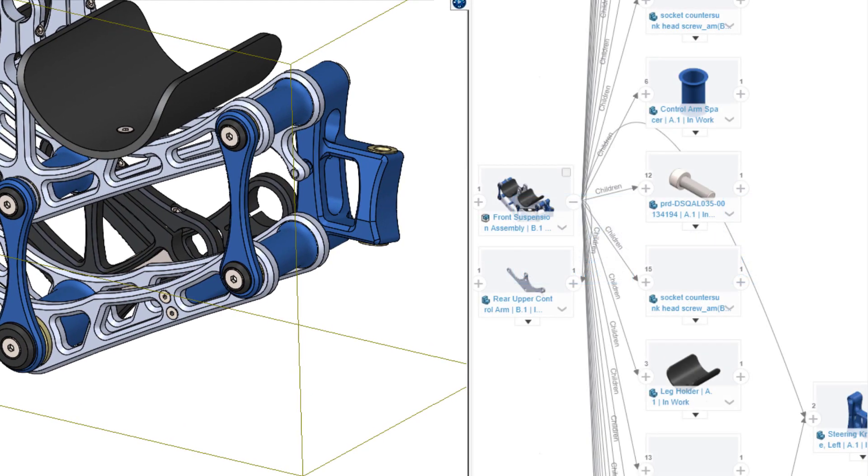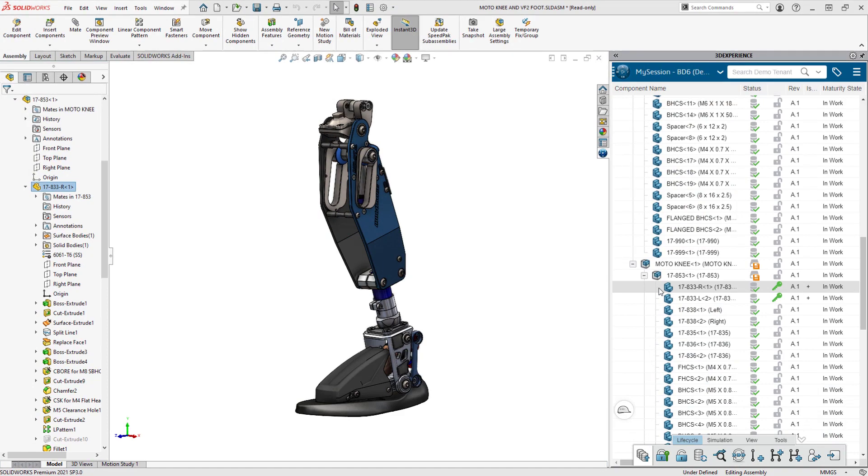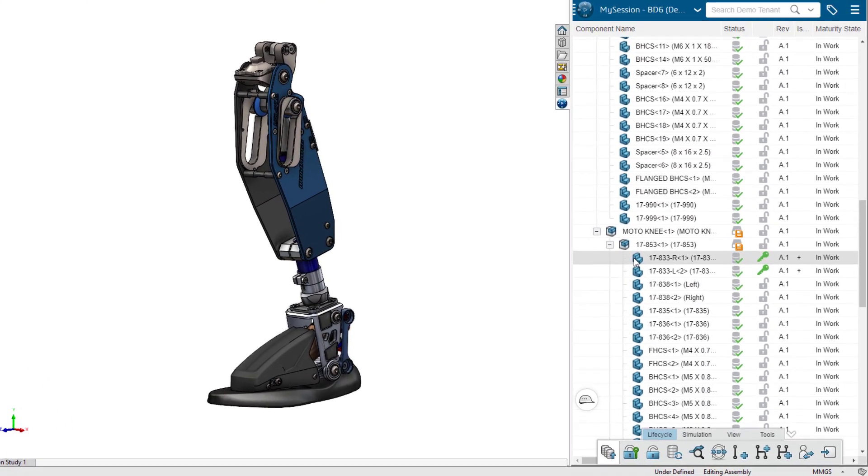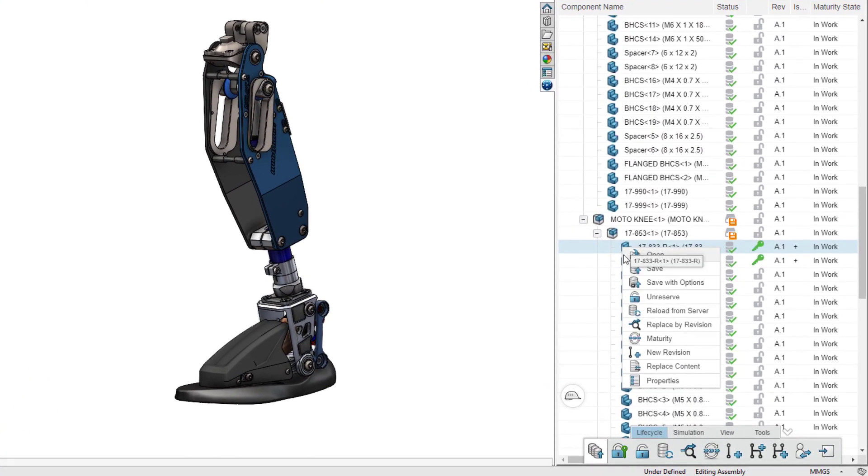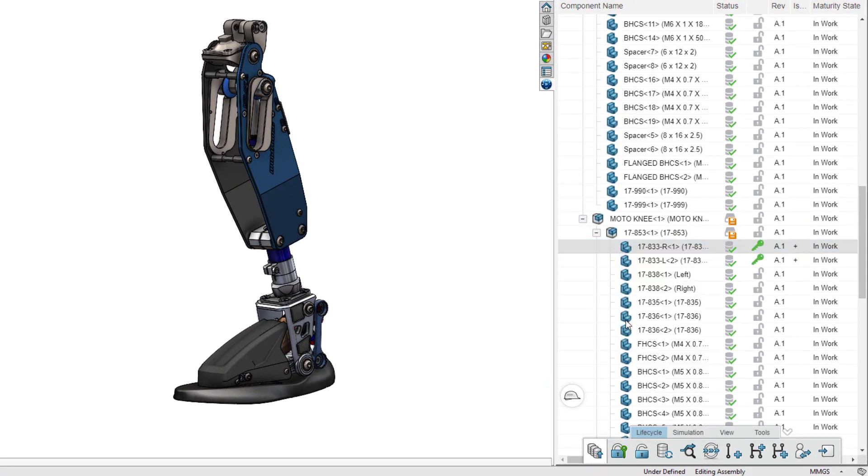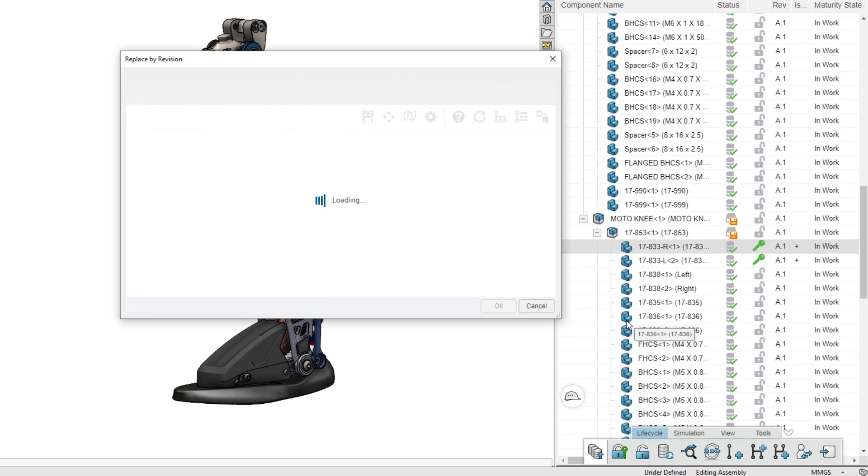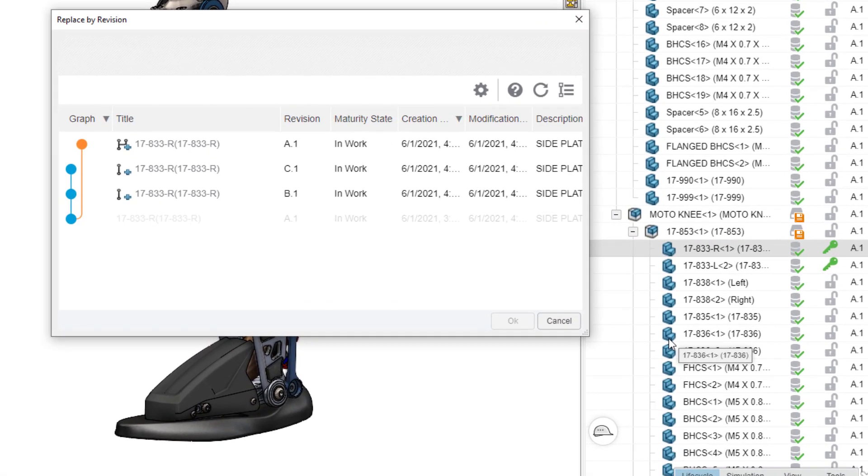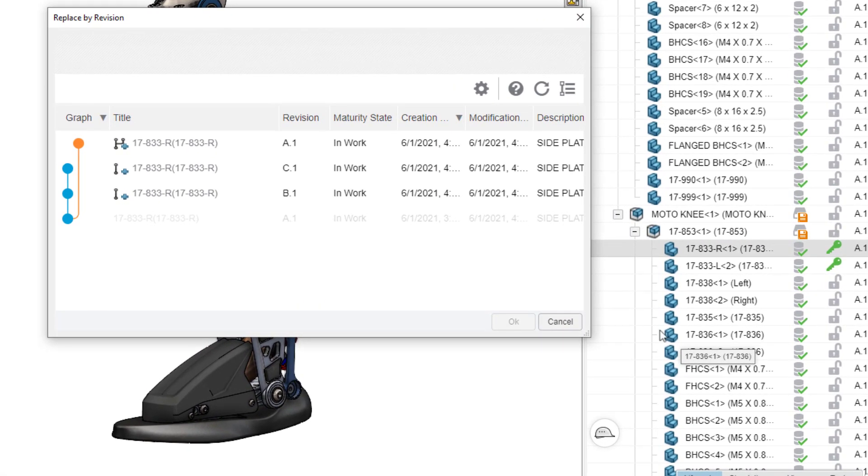The solution starts with data management and goes much further. Immersive PDM and PLM tools are integrated through the SOLIDWORKS task pane, which is the portal to the platform.